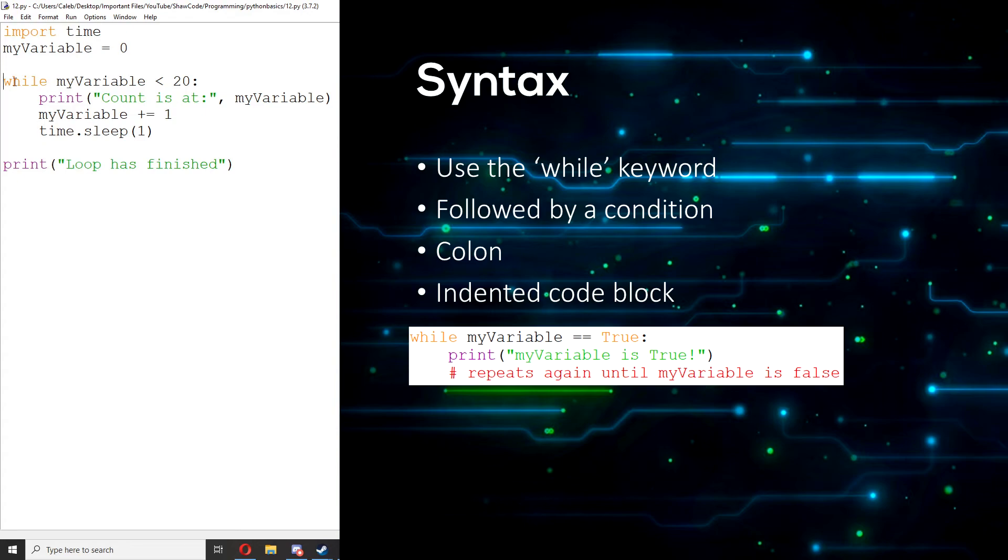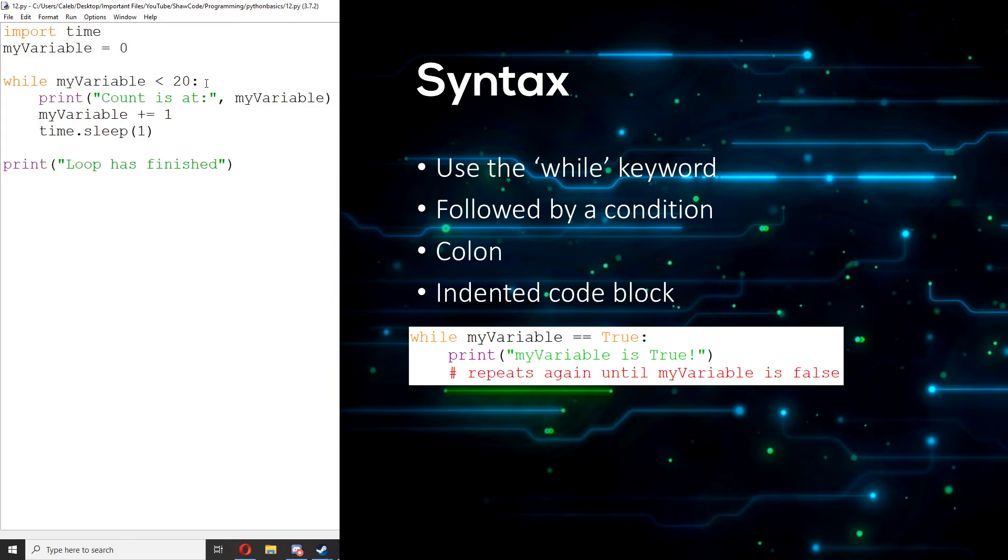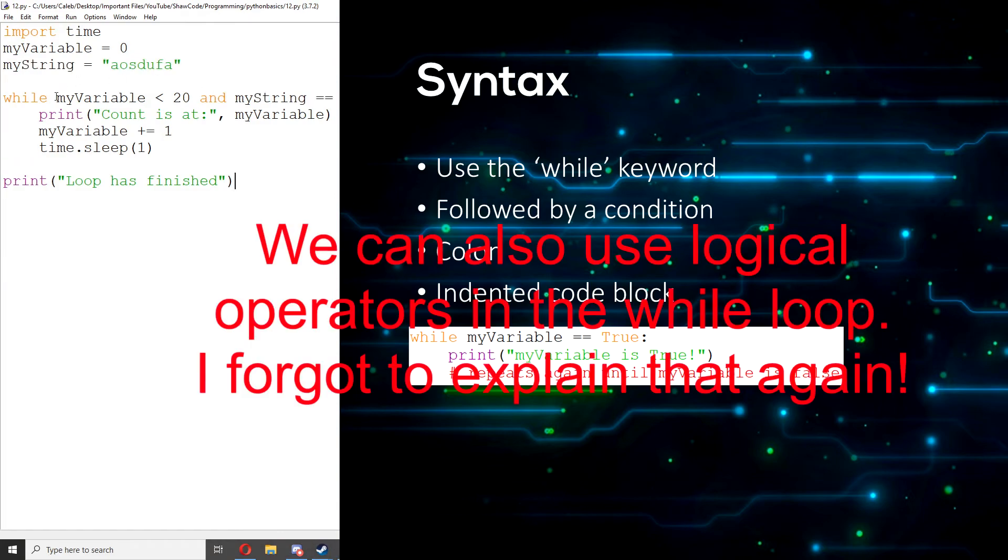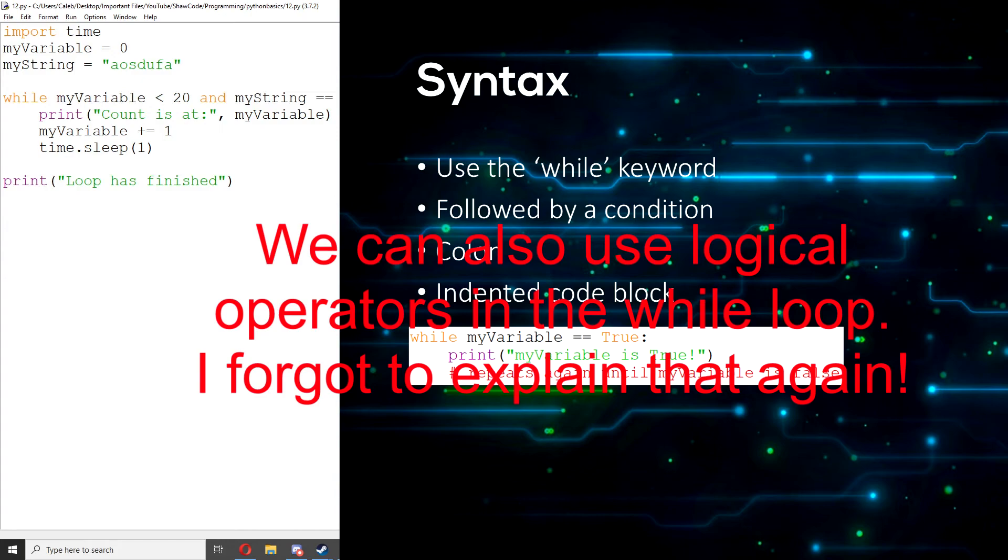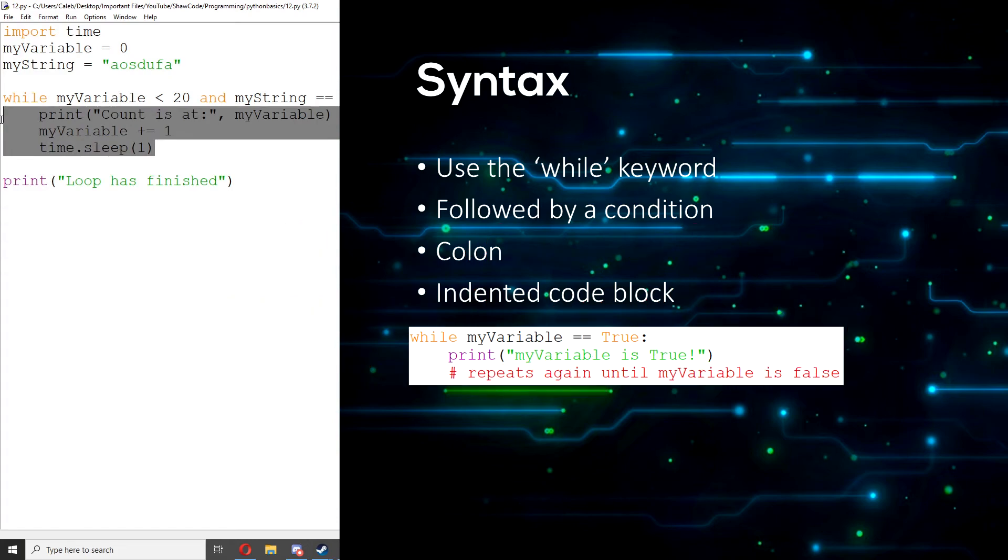So we use while to set up as it's saying that this is a while loop and then follow that up with the condition. My variable is less than 20. That is the condition. And then after that, you have this colon to declare that the things that are indented underneath this are going to be part of the while loop.